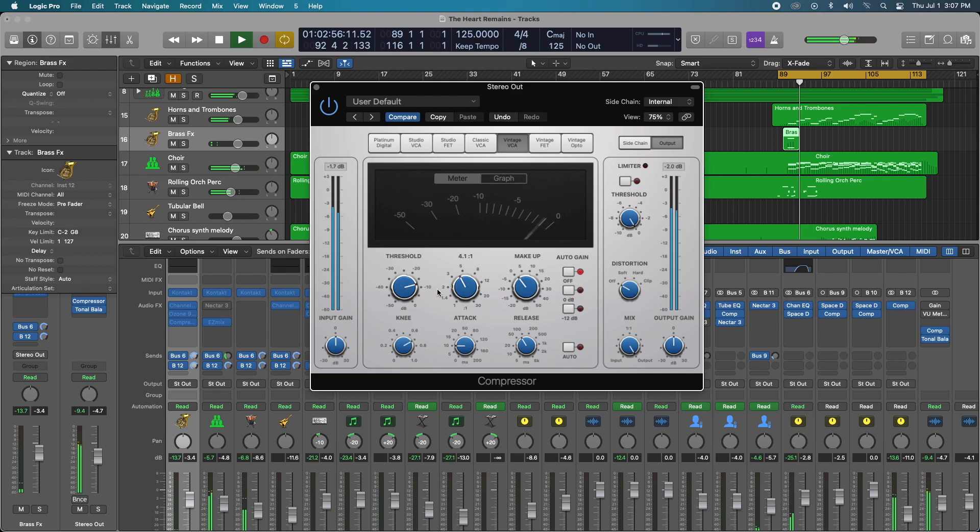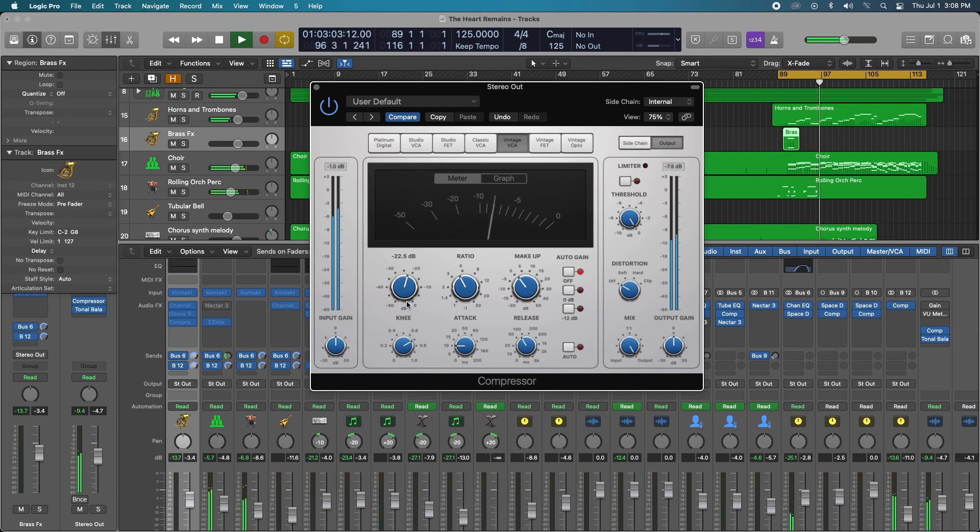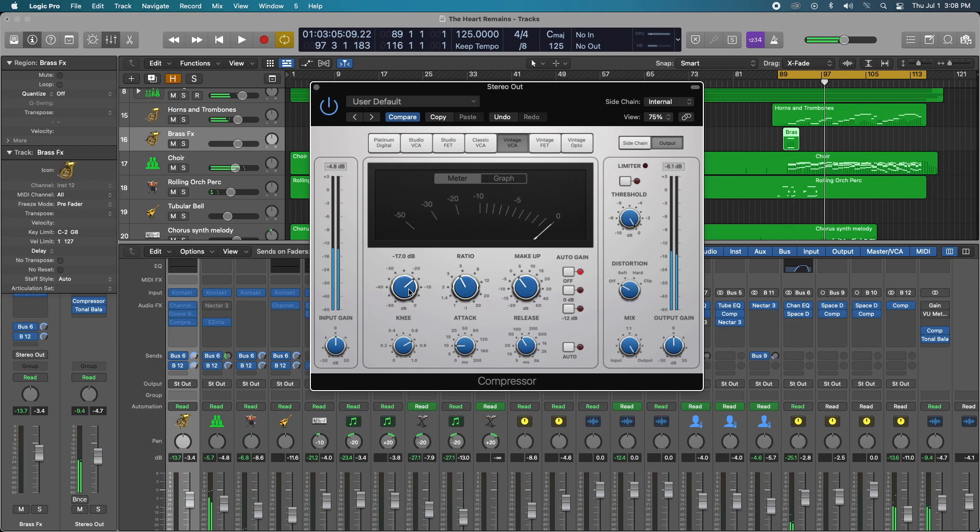Now let's see what happens when we do the threshold here. Yeah, pretty nasty. Keep in mind a nice gain reduction of like 1 to 3 is perfect and do this on the loudest part of your song, like the hook or the chorus. So this is like the loudest part of my song.